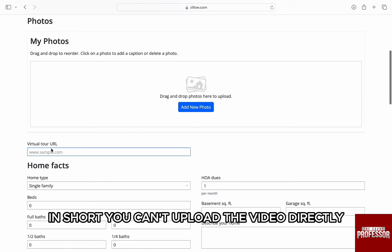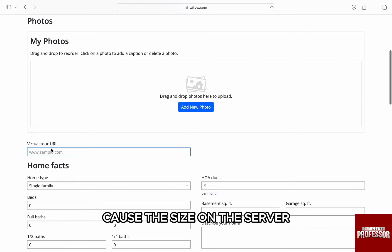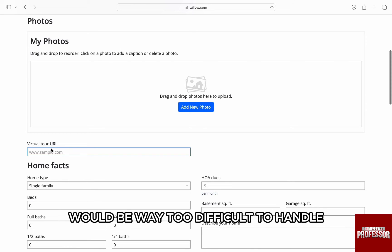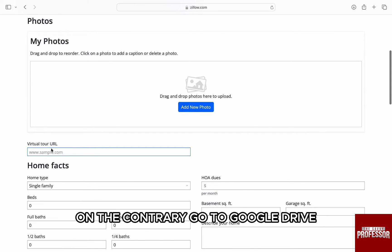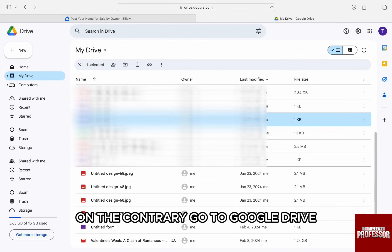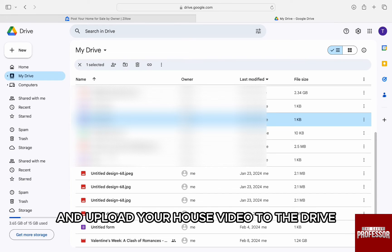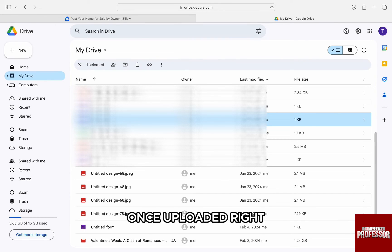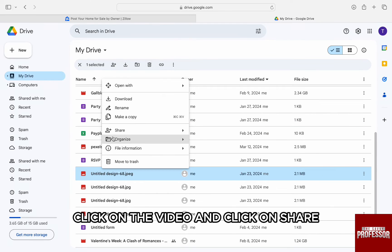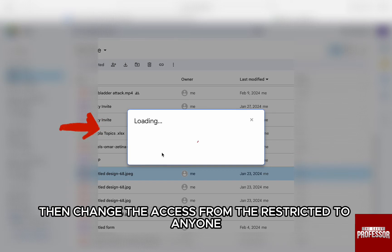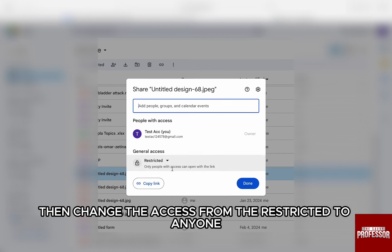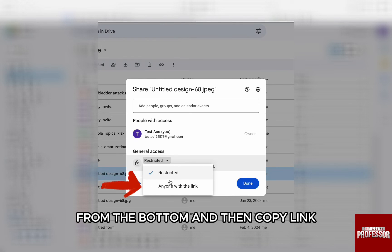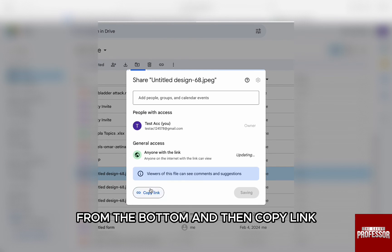In short, you can't upload the video directly because the size on the server would be way too difficult to handle. On the contrary, go to Google Drive, log in to your correct account, and upload your house video to the drive. Once uploaded, right click on the video and click on share. Then change the access from restricted to anyone, and then copy the link.